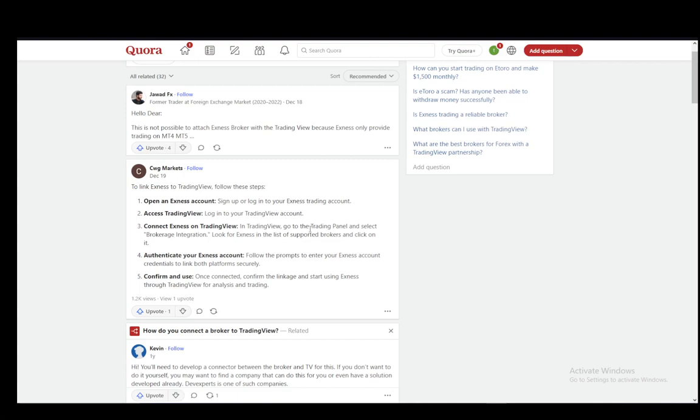Then all you have to do is log into TradingView as well in a different tab. And once you do both of these, you need to connect those accounts.